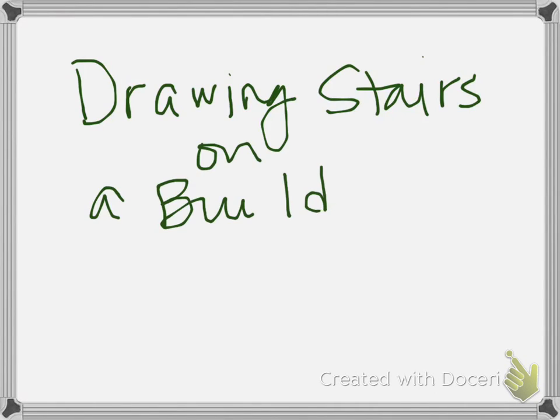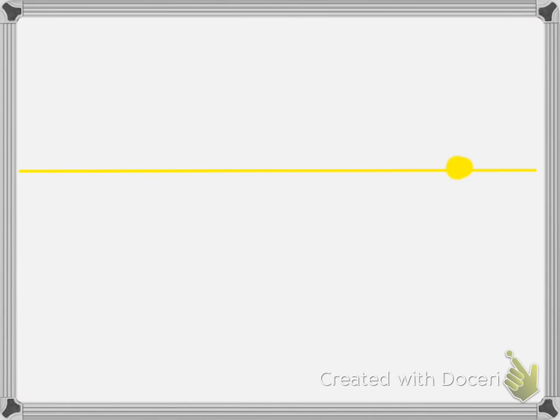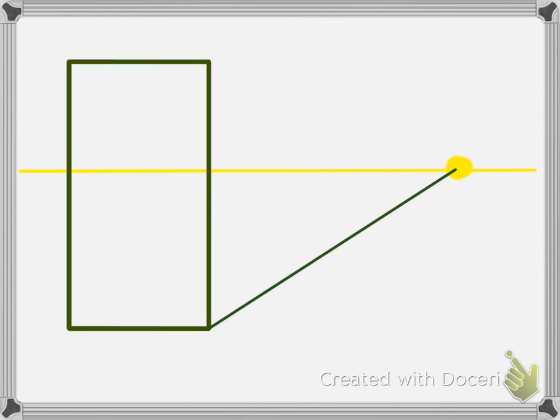For this warm-up you guys are going to learn how to draw stairs on a building in one-point perspective. The first thing you need to do is set up a horizon line and a vanishing point. Next you're going to draw a building that you will add stairs to.